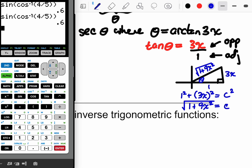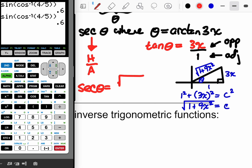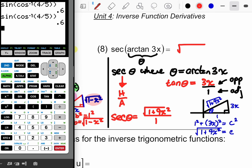SOH-CAH-TOA gives us ratios for sine, cosine, and tangent. We need ratios for cosecant, secant, and cotangent — those are the reciprocals. Secant is the reciprocal of cosine; cosine is adjacent over hypotenuse, so secant is hypotenuse over adjacent. Secant of theta equals √(1 + 9x²) over one, which simplifies to just √(1 + 9x²). Since theta is the arc tangent of 3x, the secant of the arc tangent of 3x equals √(1 + 9x²).